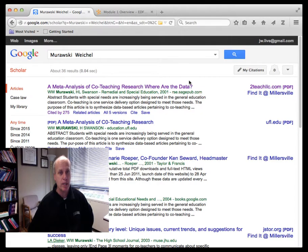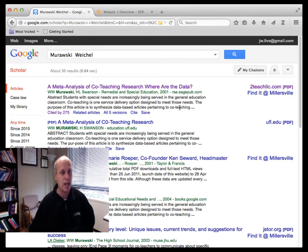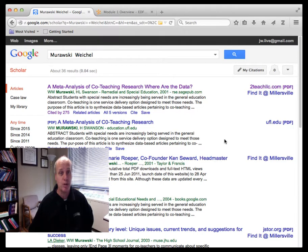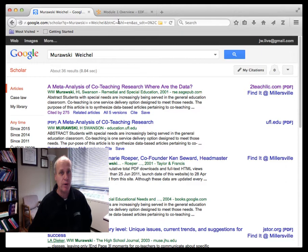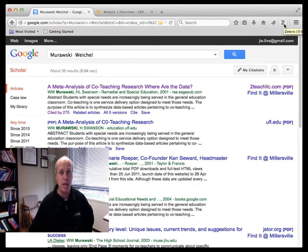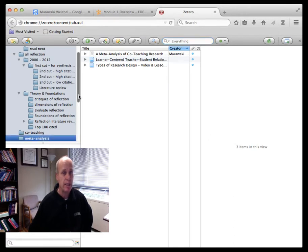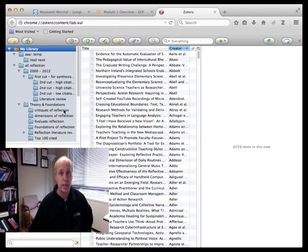So here's, I gave you the link to get to this page of citations in Google Scholar and the first one that comes up or should come up on this page is a meta-analysis of co-teaching research where are the data, right? You notice I have, I'm in Firefox right now and I have Zotero installed and you can see it right there with the Z. If I click Zotero, you see my all of my Zotero citations.